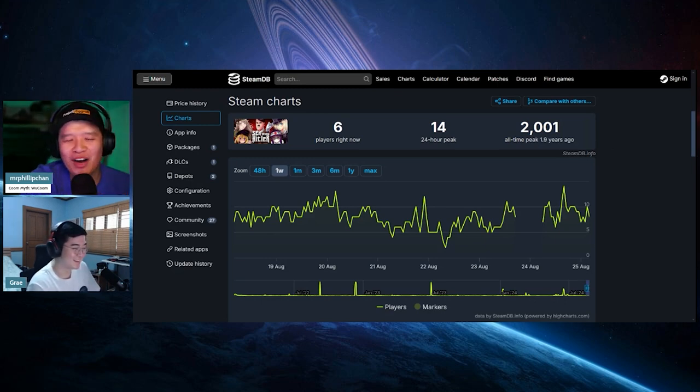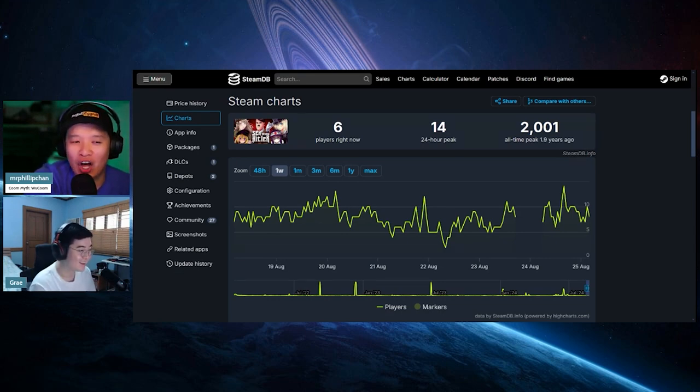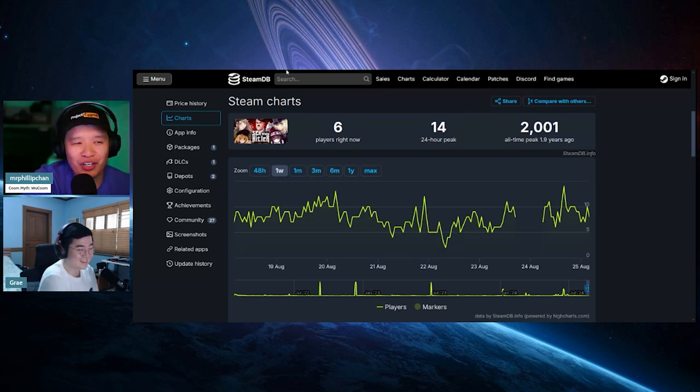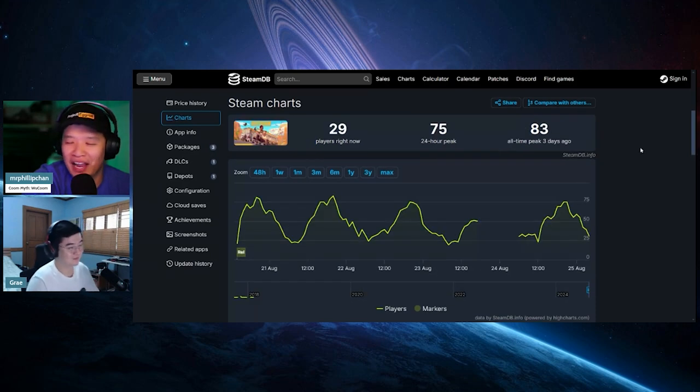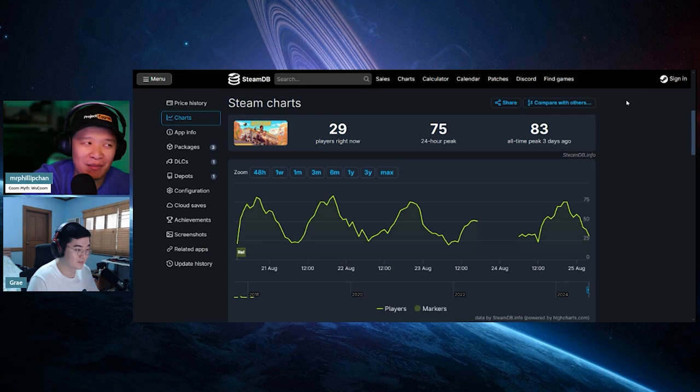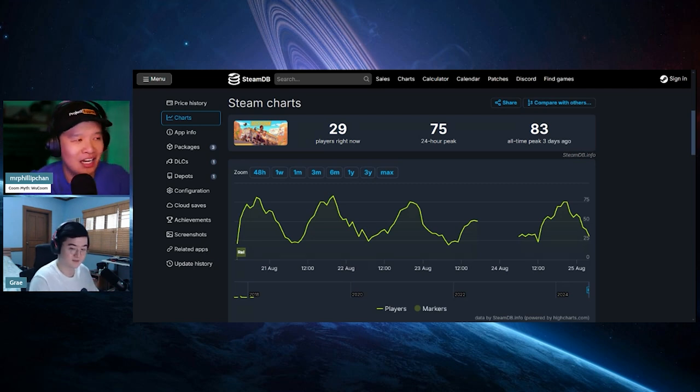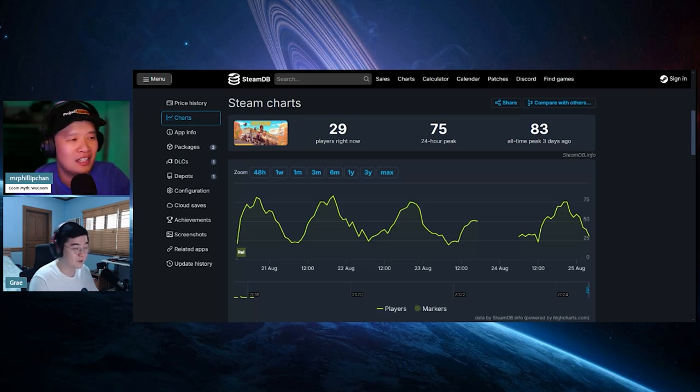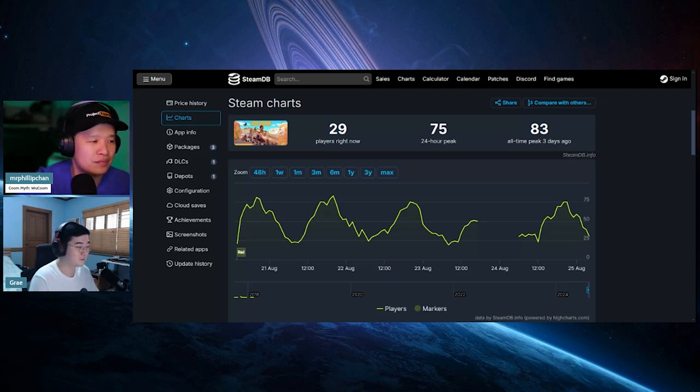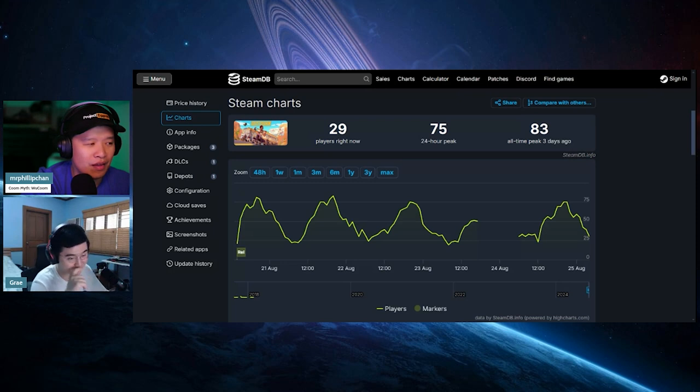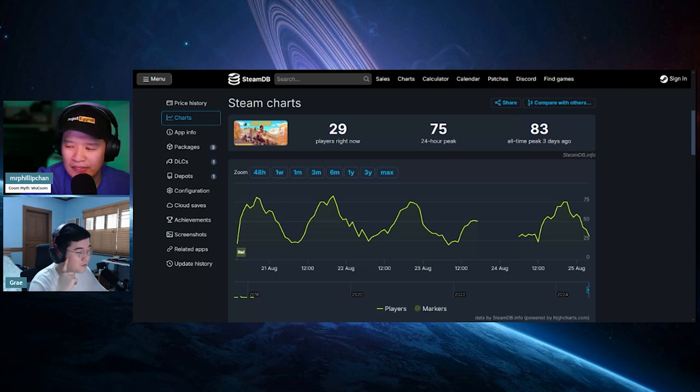This game called Sex with Hitler came out almost two years ago and had an all-time peak of 2,000. Dustborn that came out three days ago has an all-time of 83. The fact that you have a troll game that has gotten way more people loving it than Dustborn is crazy. Even if you combine that with Concord, Sex with Hitler still has more all-time peak than those two games combined, and it probably cost them a lot less to make. This game cost 150,000 euros or pounds.